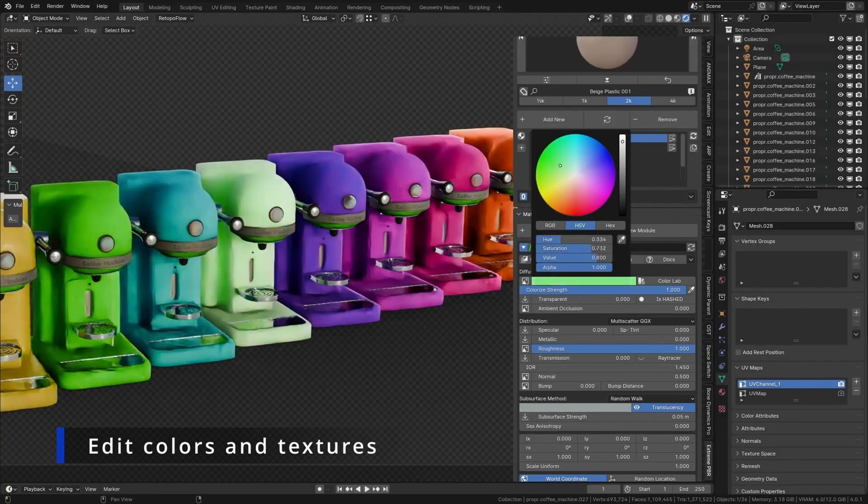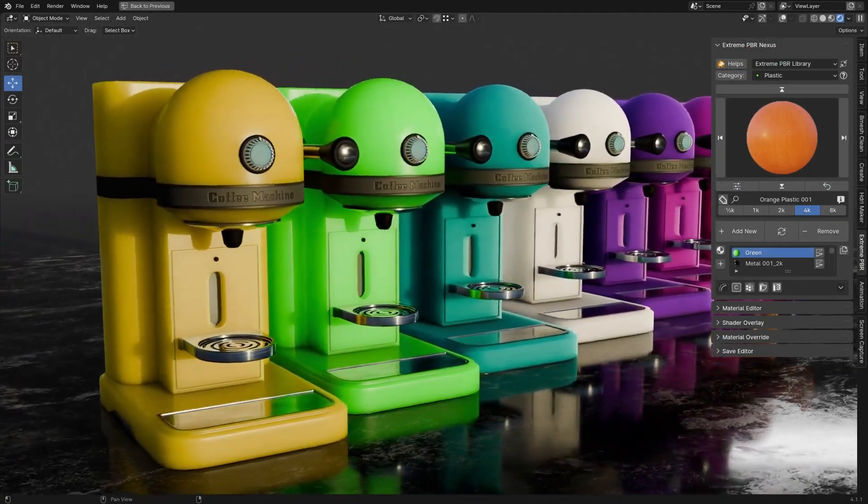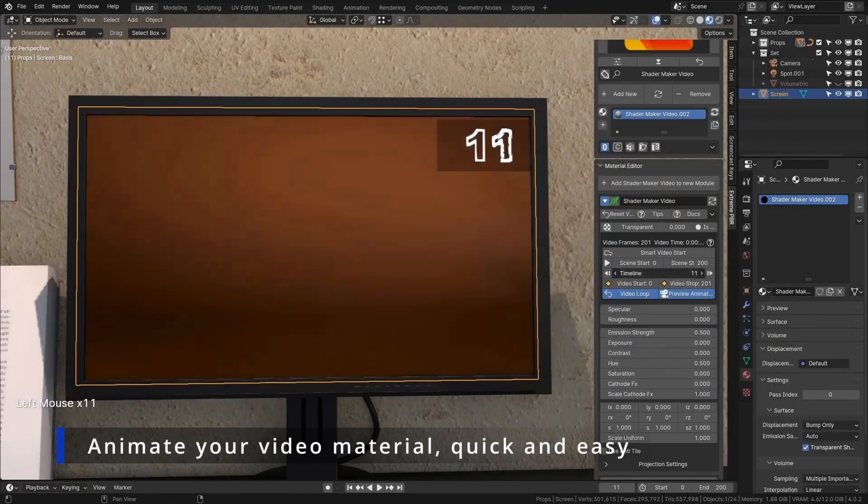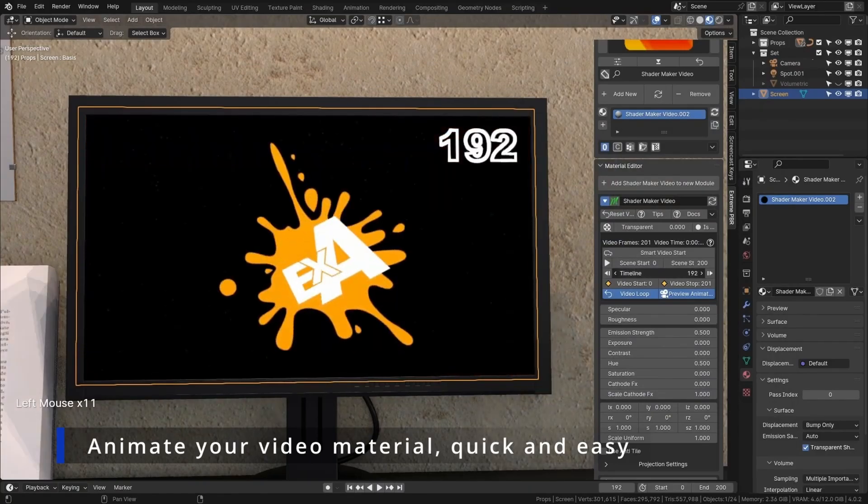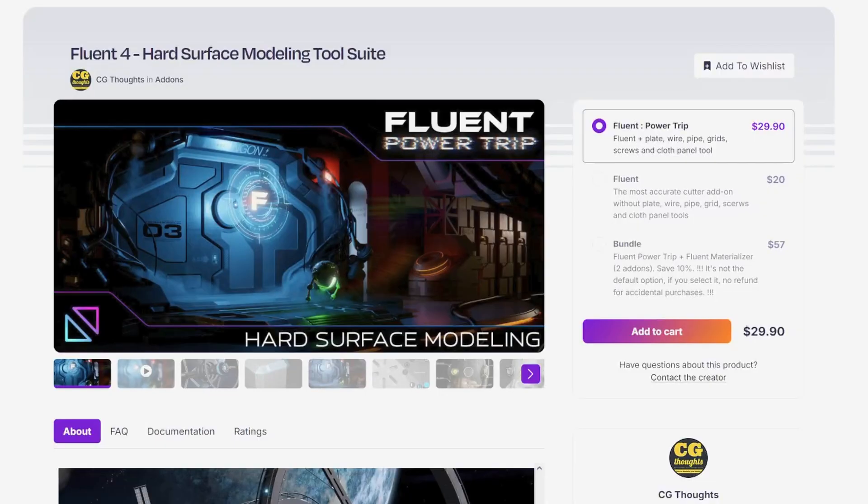There are multiple resolution options from a half K to 8K, but just be mindful, if your GPU has less than four gigabytes of VRAM, the 8K library might cause a little bit of issue.